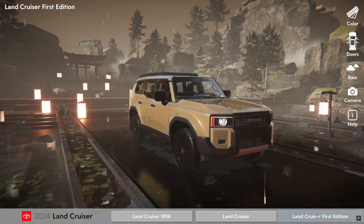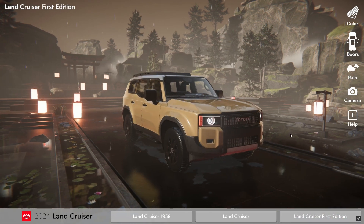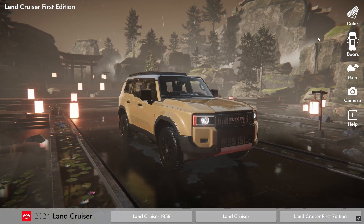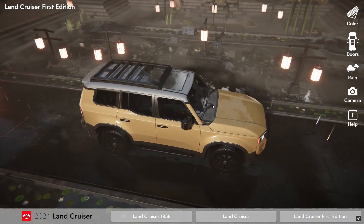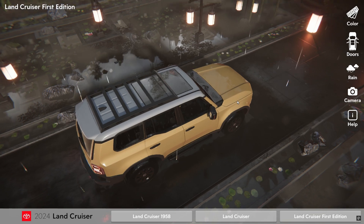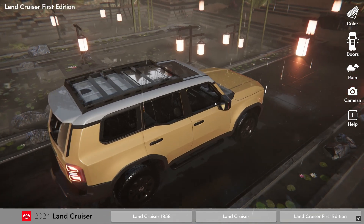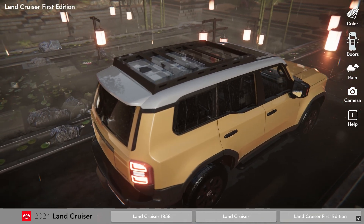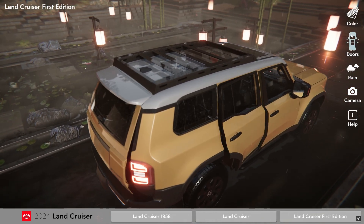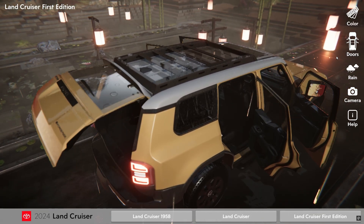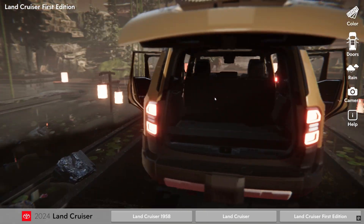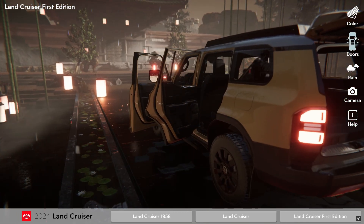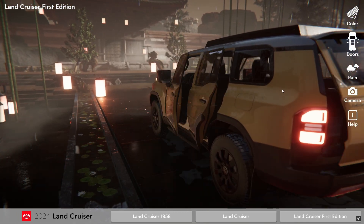Next I switched to the Land Cruiser 1st edition. I left the rain effect running while I switched models. If you look closely there is a rain effect of droplets and running water on the vehicle. Also note the rain splashes on the ground.